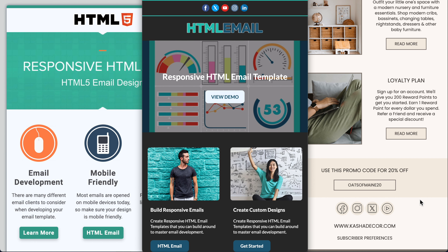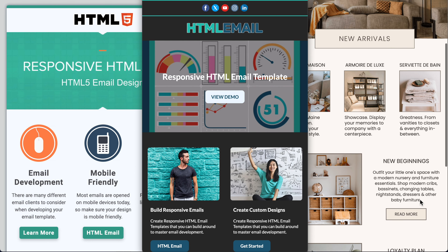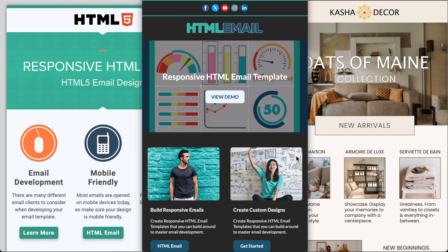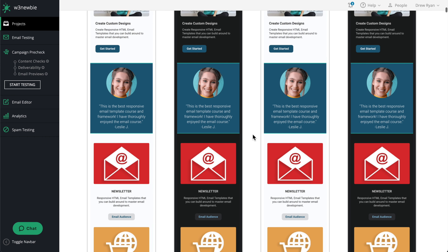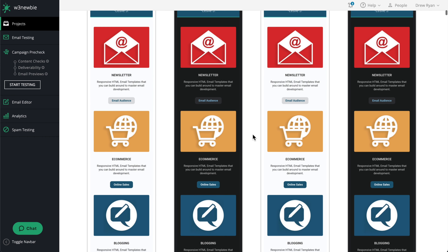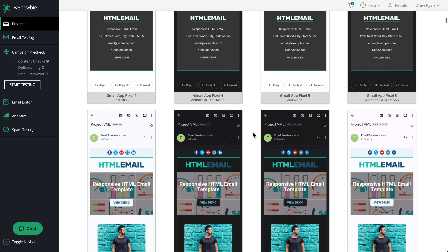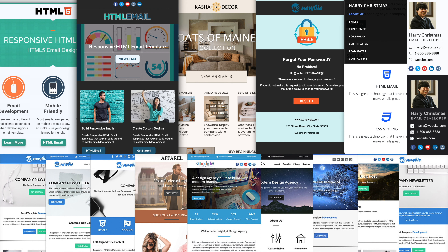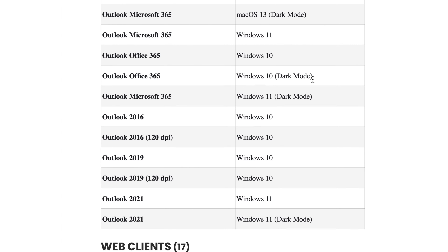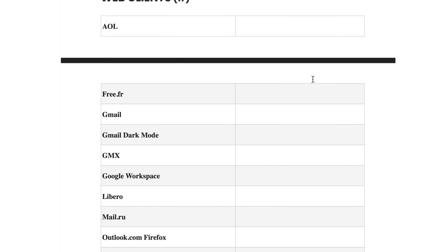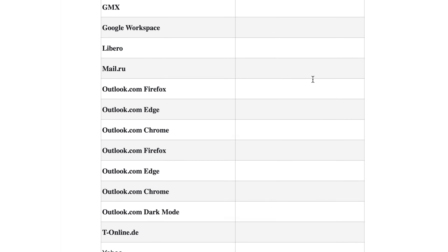And that's why when I decided to build this HTML Email Mastery course, I made the decision to test our course projects live while we develop our responsive, dark mode-friendly email templates. That way you can be certain that our course projects, in addition to the nine bonus email templates and email signature, have been tested on all 82 email client renderings offered through the email client preview testing services.